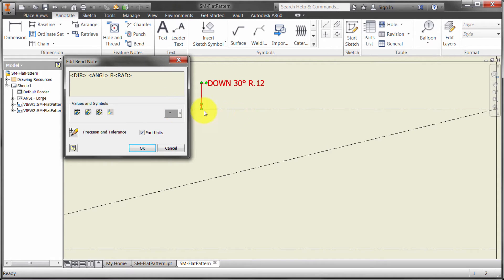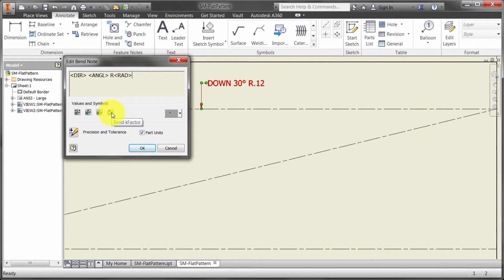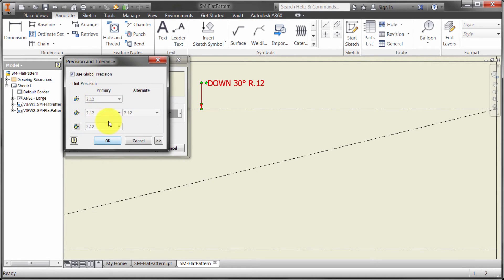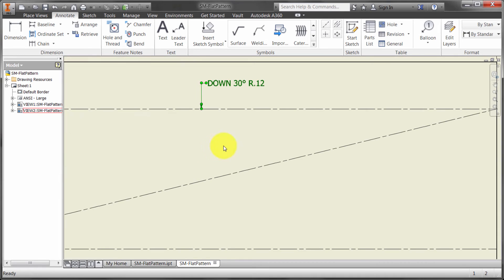If I double click on it, I can see right now the direction, the angle, the radius. Again, you can do this within your styles, but notice we can pull out the bend direction, we can pull out the bend angle, we can pull out the bend radius, and we can pull out the bend k factor of that certain information. I can start playing with the tolerances here as well. You can see it's just using the global tolerances.